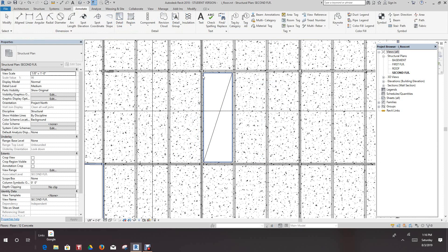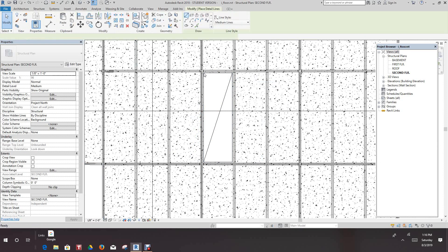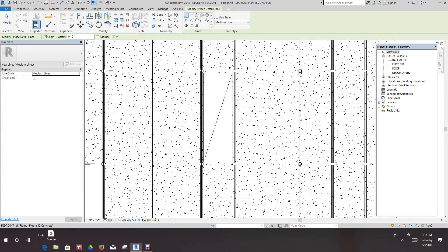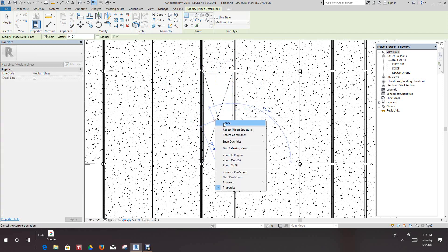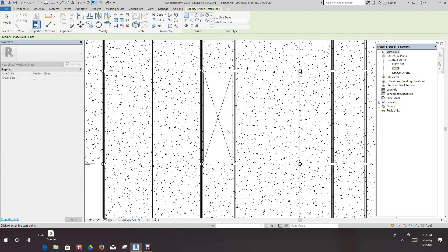I accidentally got out of the command there. Let's go from here to there — and that's how you do an opening in a floor slab.